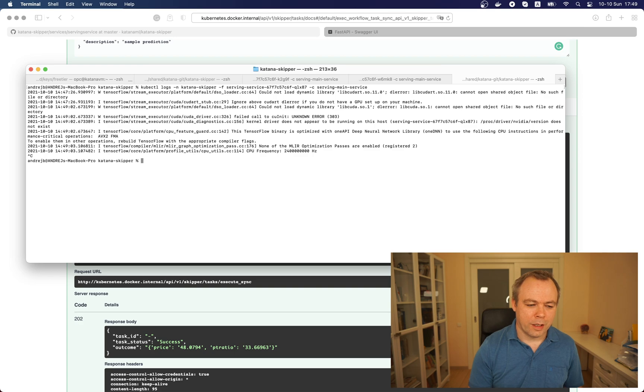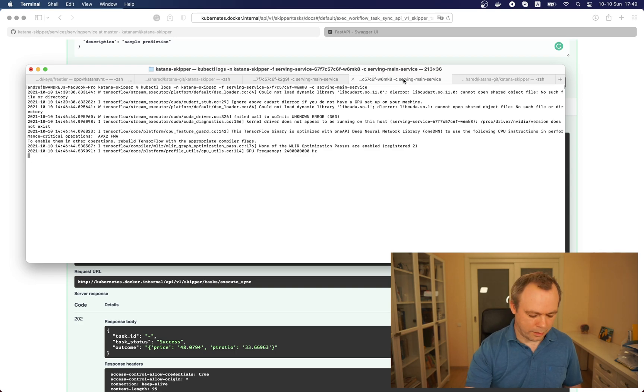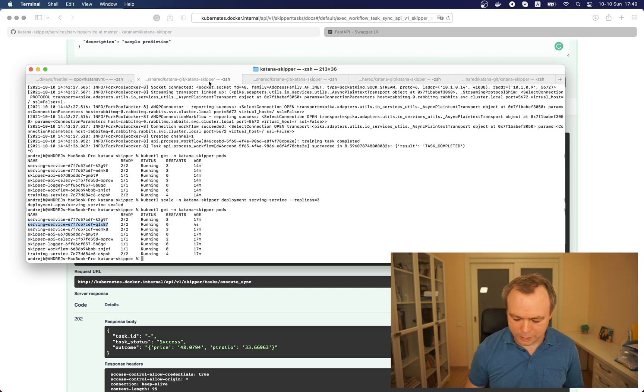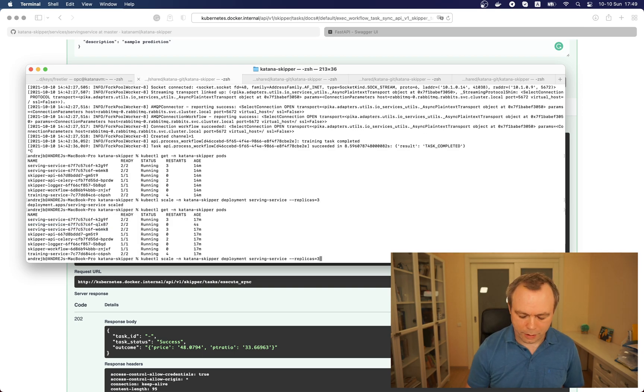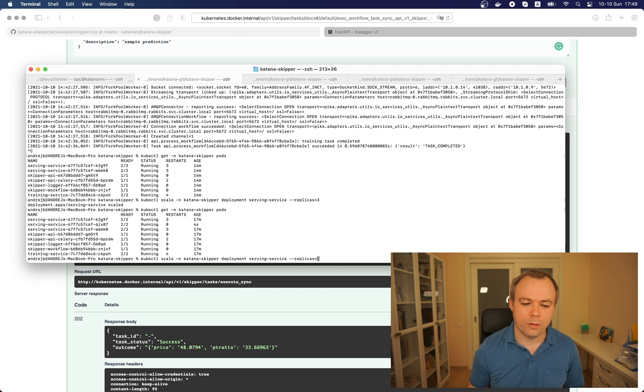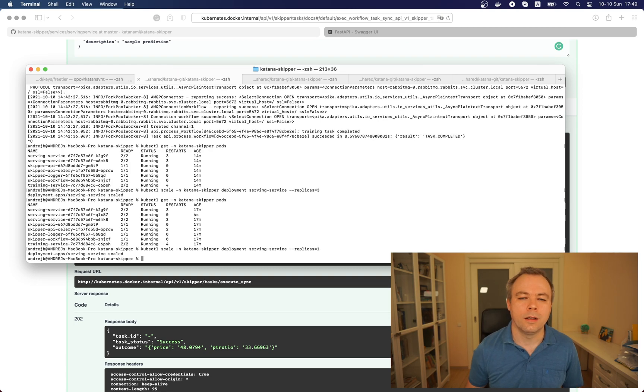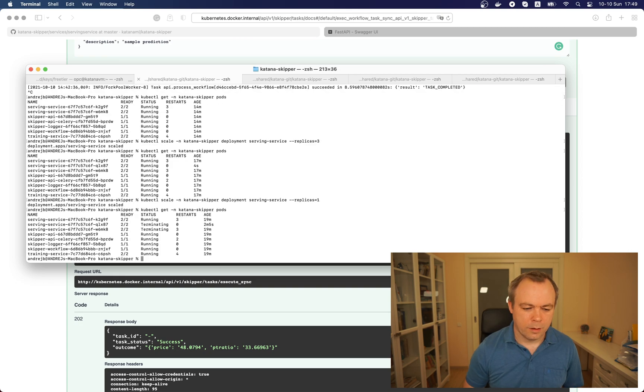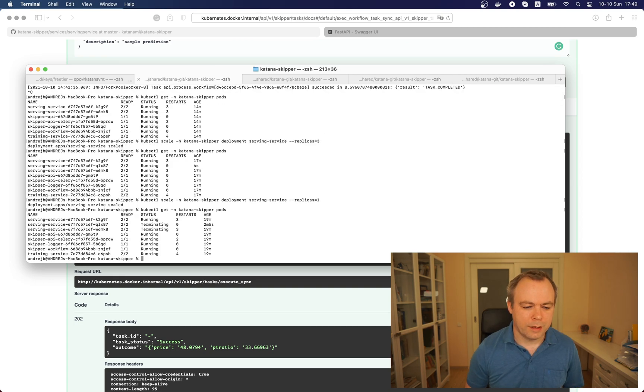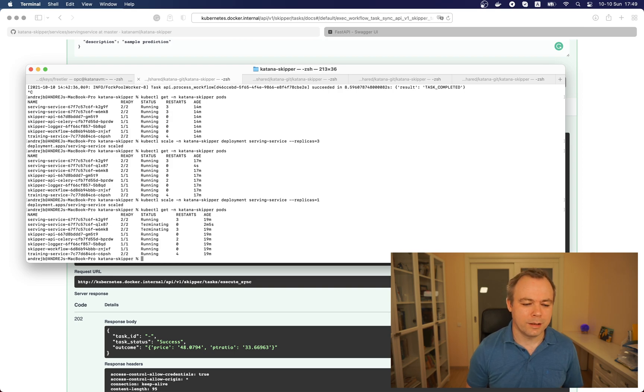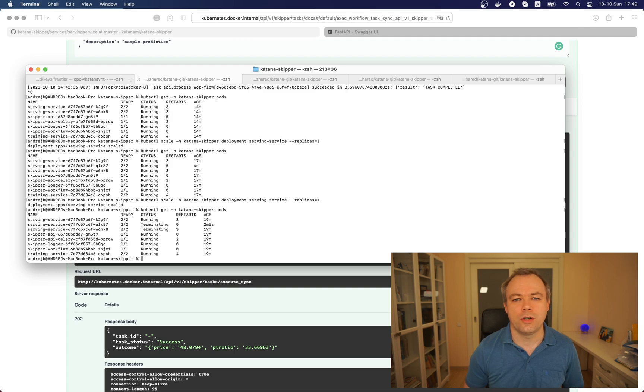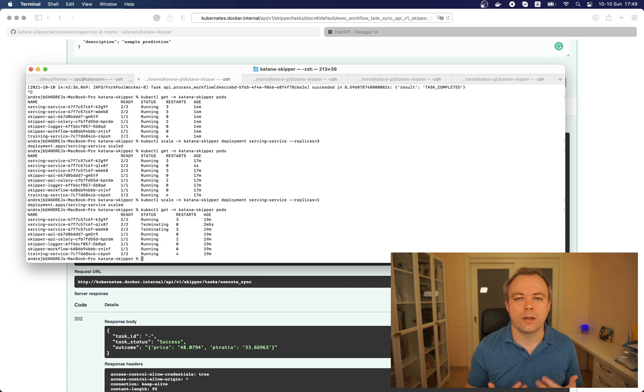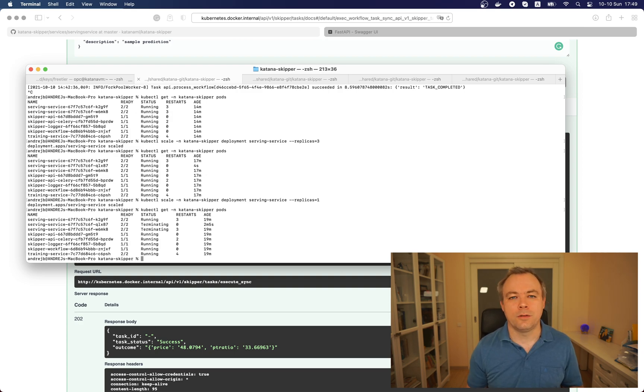Now if we exit the logs and we execute the same scaling scale command but now we say number of replicas to one, this means we scale down. This will kill two pods and we see two pods are terminating and one is running as expected. So this will release resources from the machine and if we see that we don't have too many users then we can just run one pod.